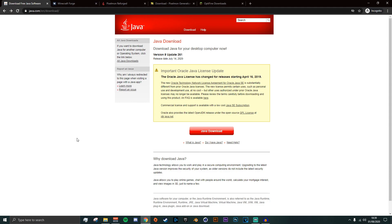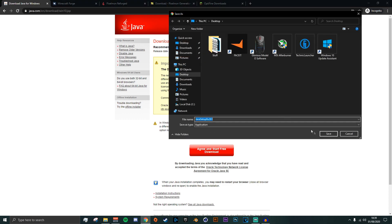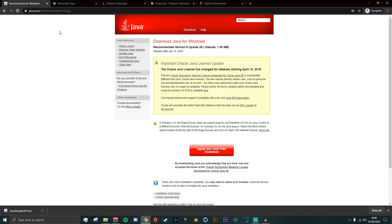The first thing you will need to download is Java. If you obviously have Minecraft already you may not need this, but if you want to make sure you have everything updated, go to the first link in the description which will be the Java website. Click Java Download, then agree and start the free download, then click Save. I'll save it on the desktop.